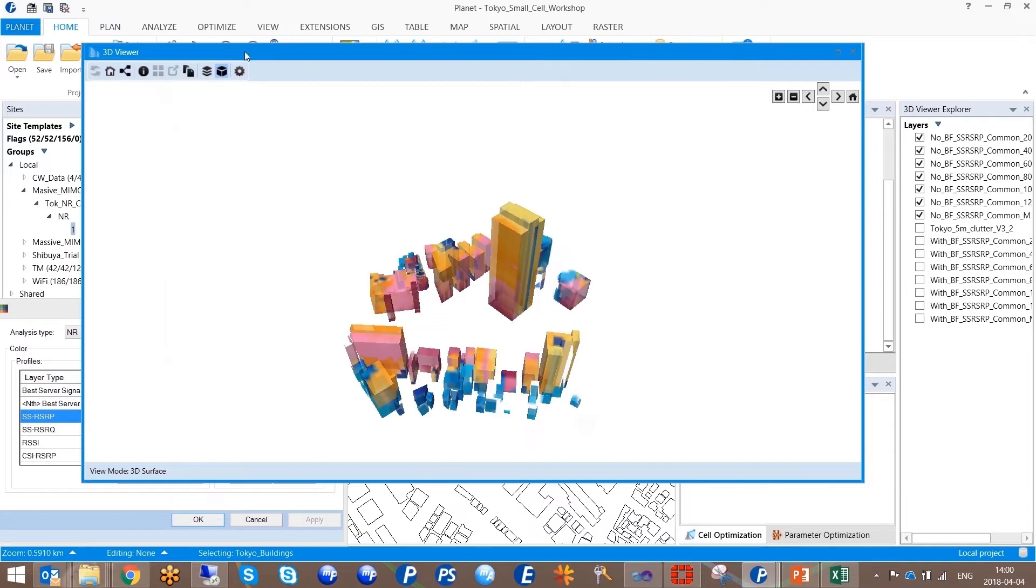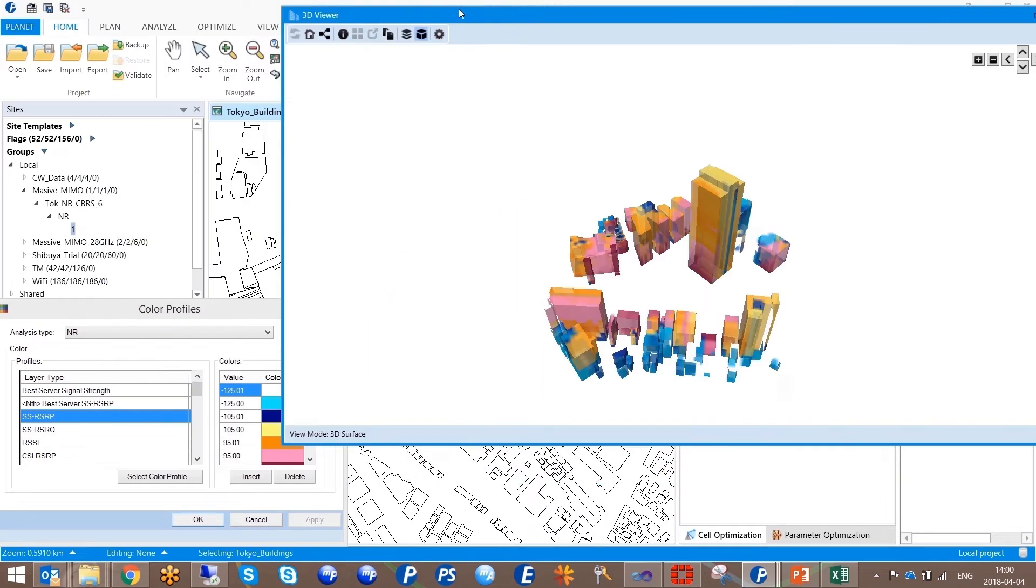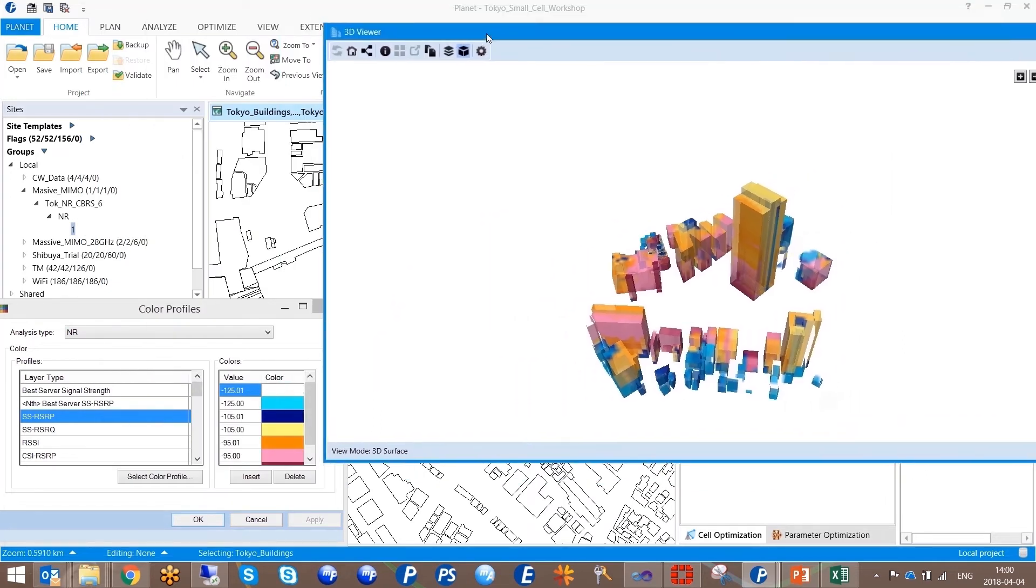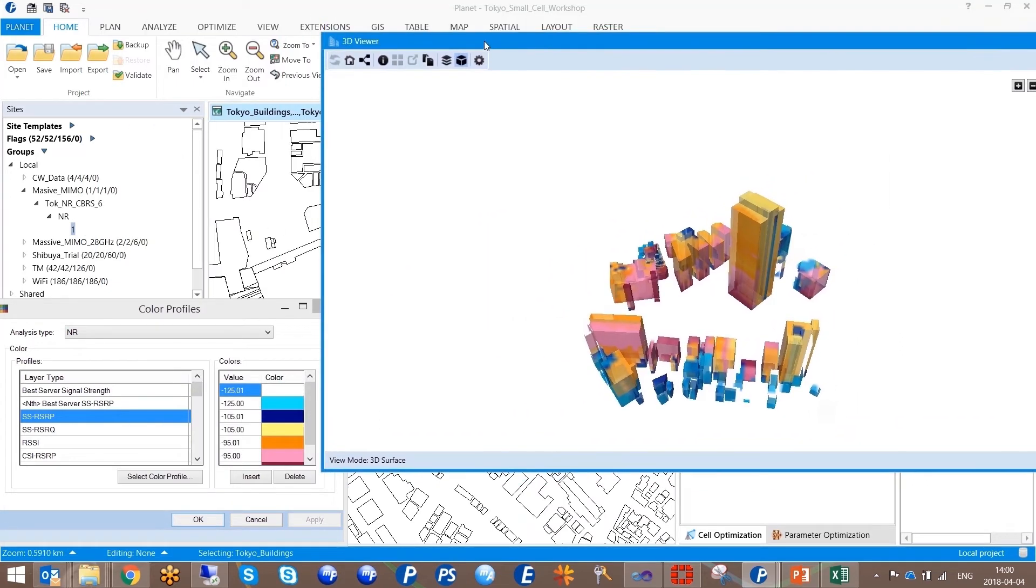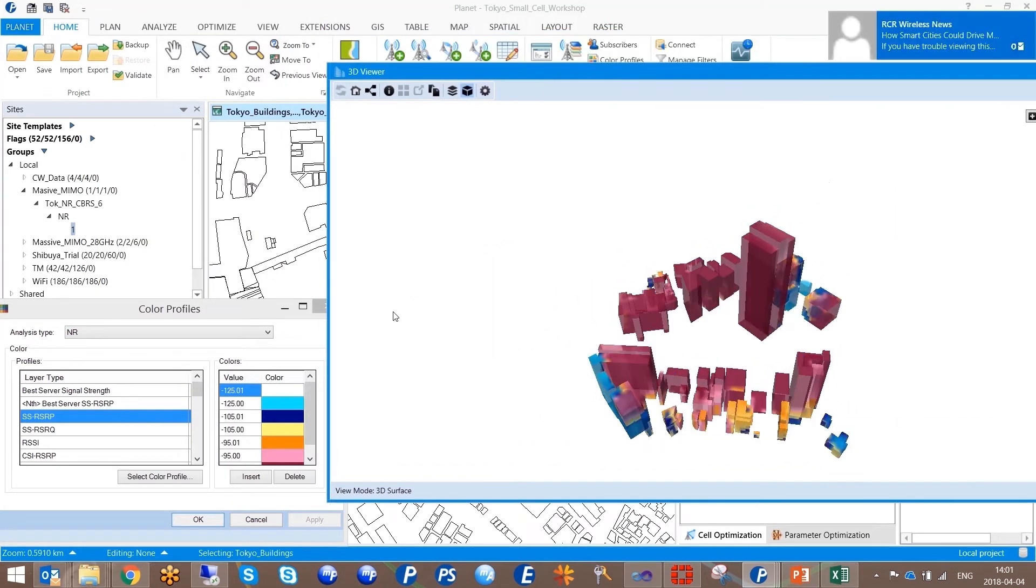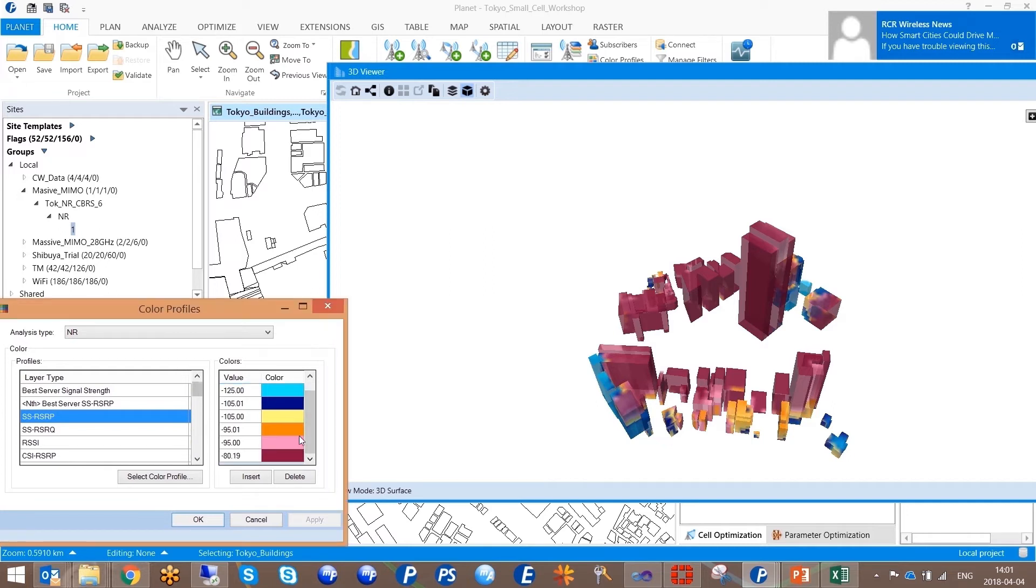The software lets you understand the achievable coverage with conventional antennas for a priority area versus the coverage achieved with Massive MIMO antennas.